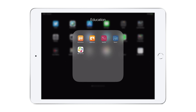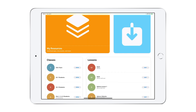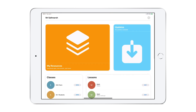To begin, select the Jamf Teacher app. Gaining access can be done automatically with an account pre-created or an assigned username and password. Teachers should check with their specific organization for how they receive access.